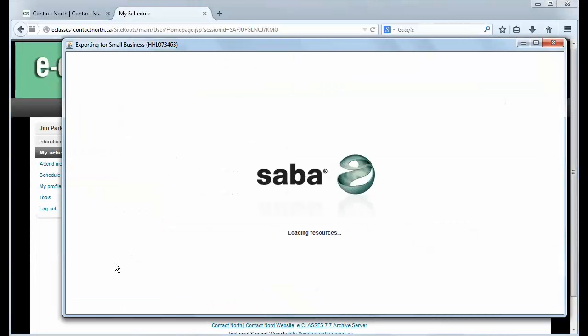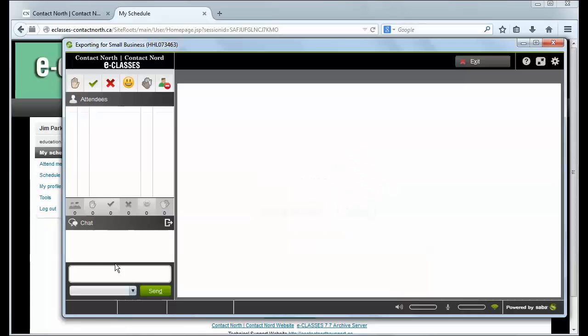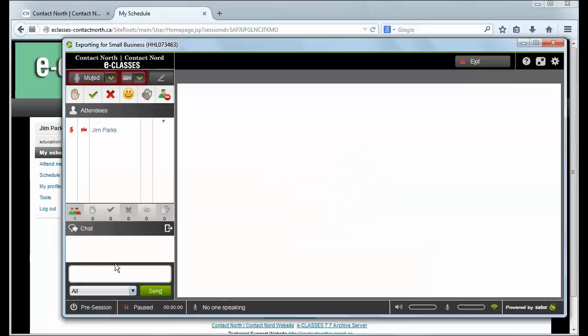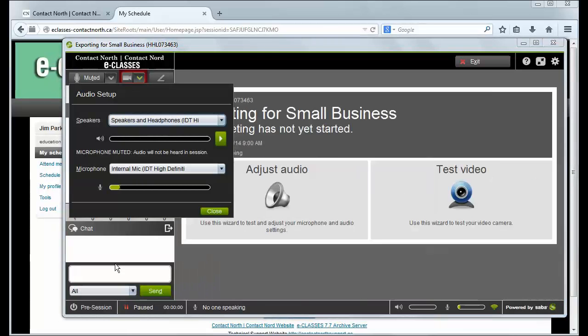Note that you only have to install the Saba Meeting app one time. Once complete, clicking on Attend will open your eClasses session automatically.